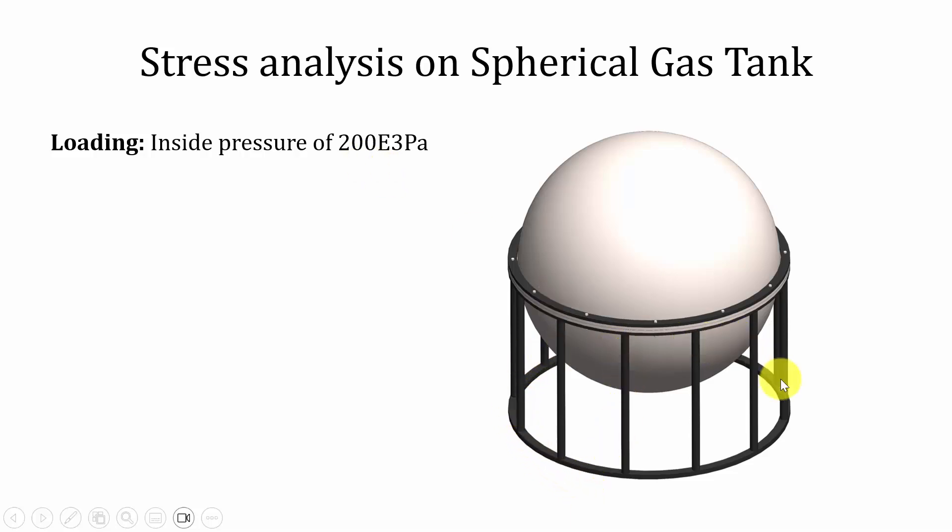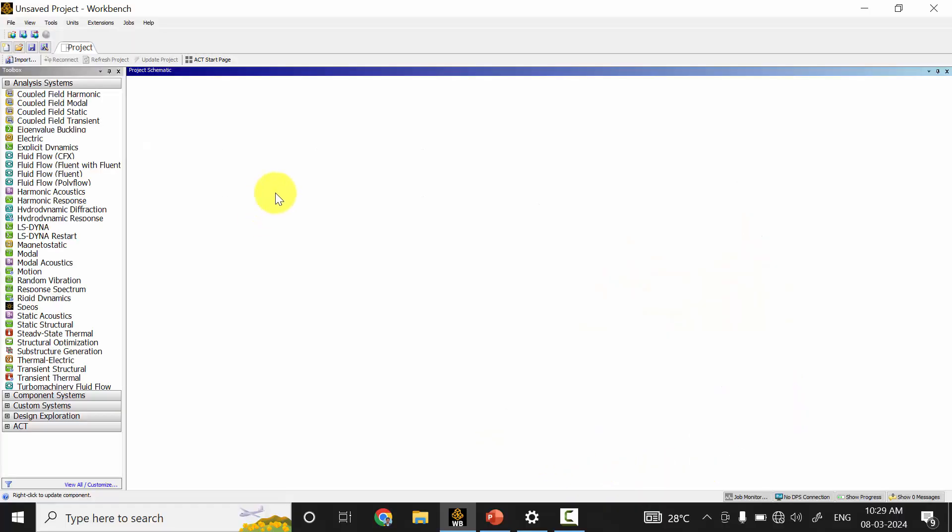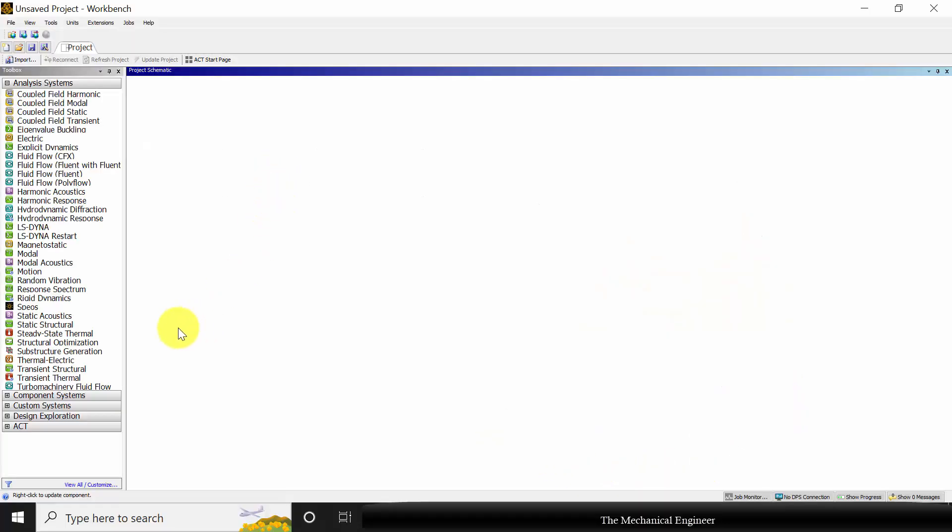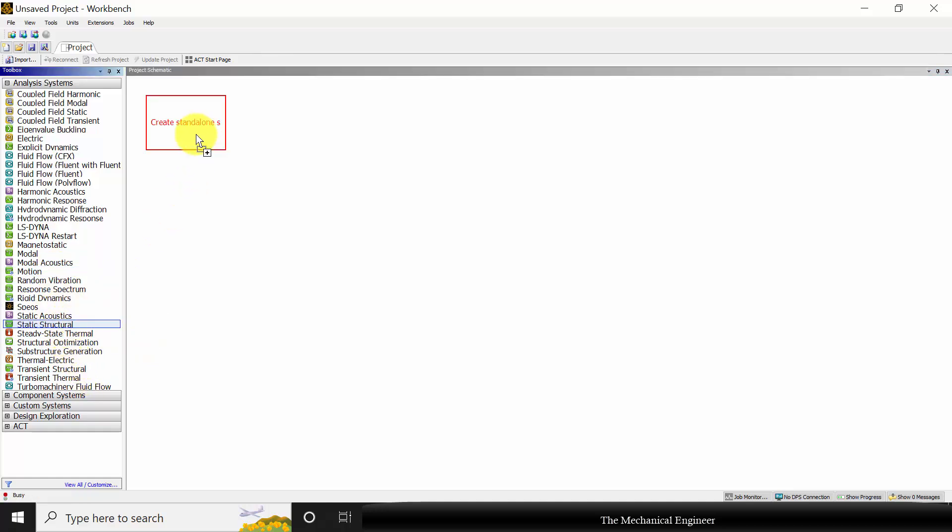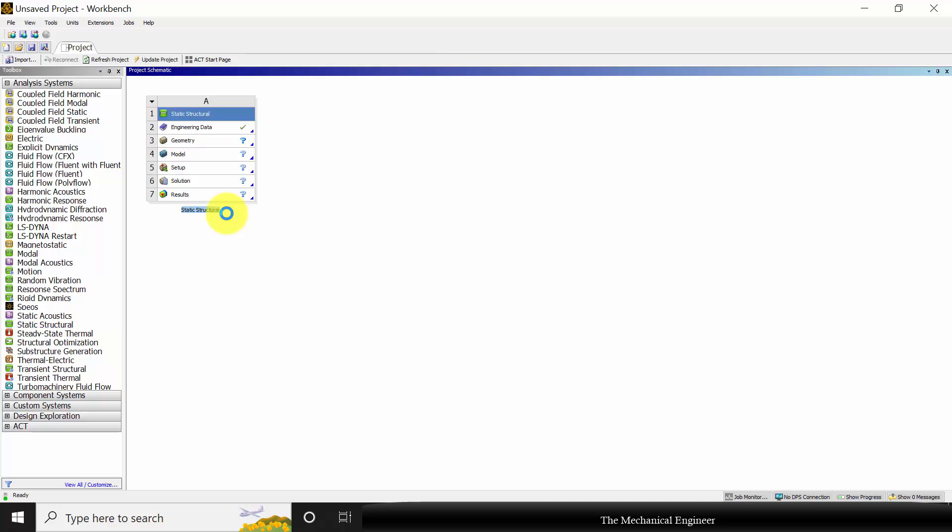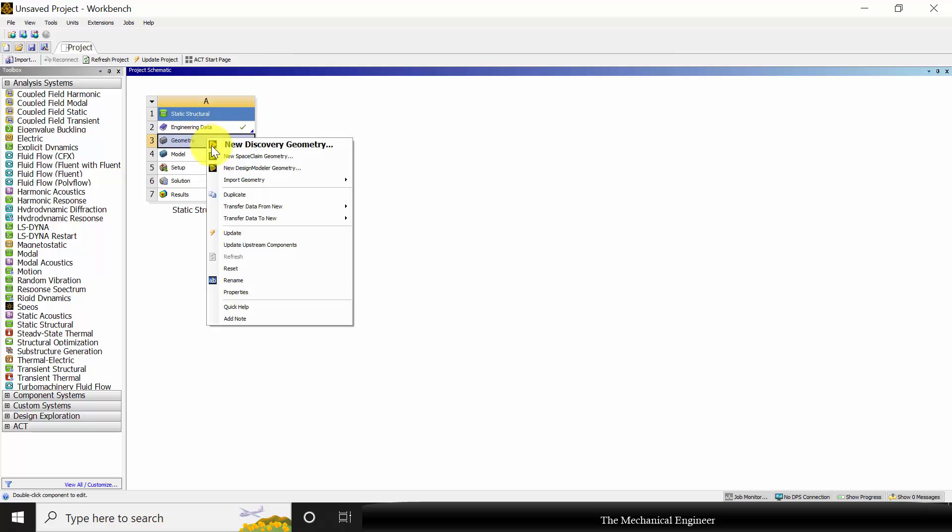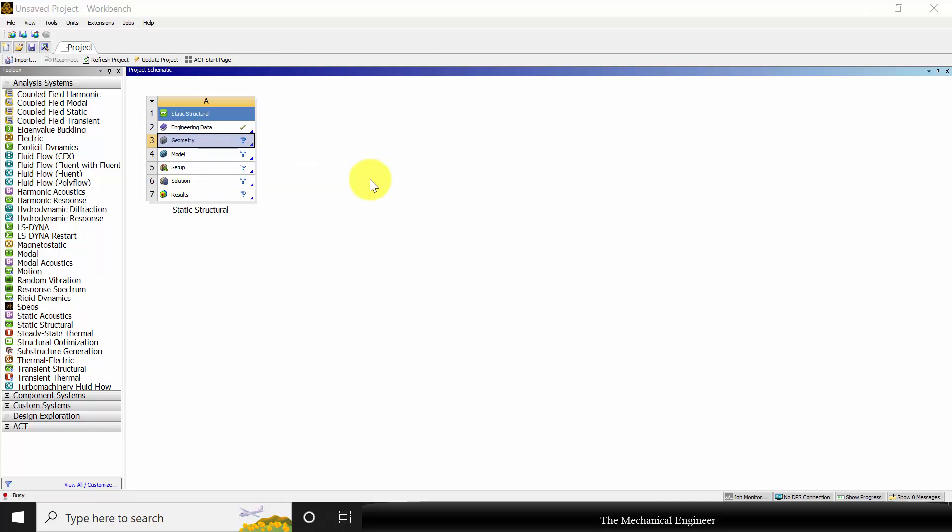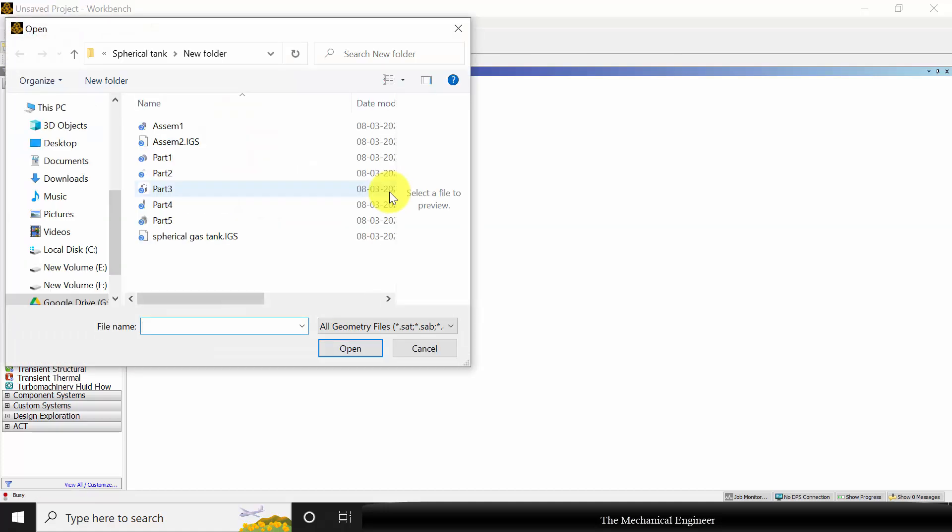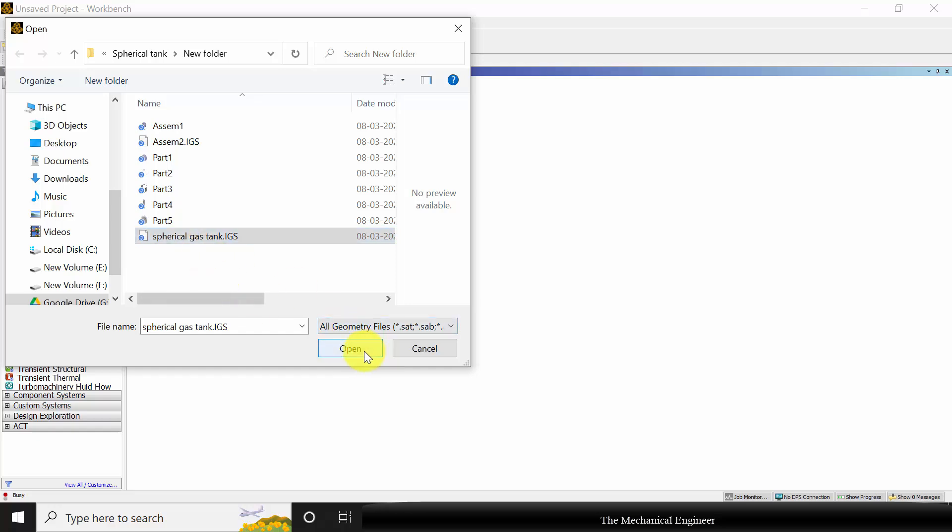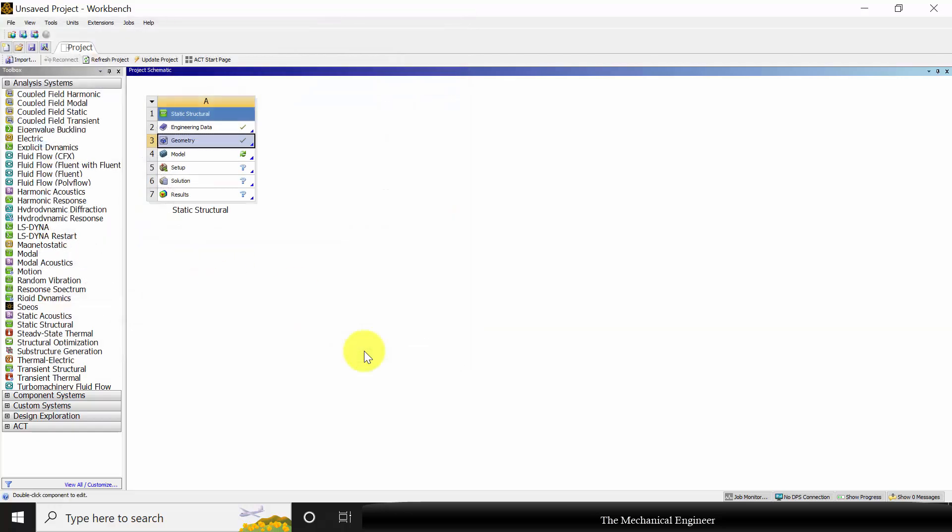We are going to fix the bottom edge. Let us start the analysis. Open ANSYS Workbench, choose Static Structural, and drag and drop it here. I'm not going to change the materials, so let us keep as is. Right click on the geometry, go to Import Geometry, choose Browse, and select the downloaded geometry. I'm selecting the spherical gas tank IGS file.